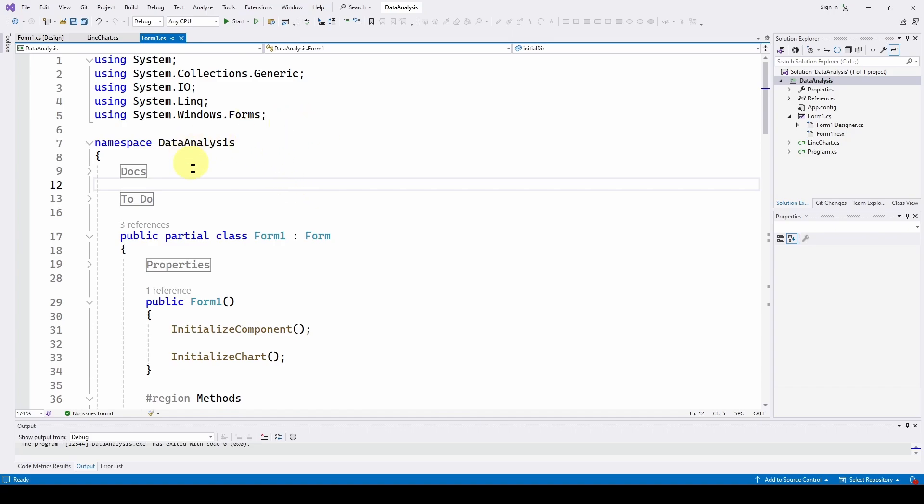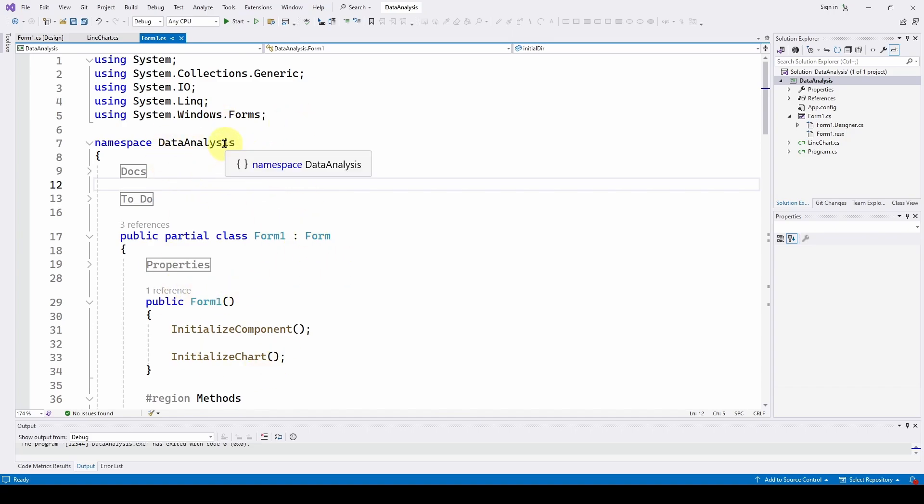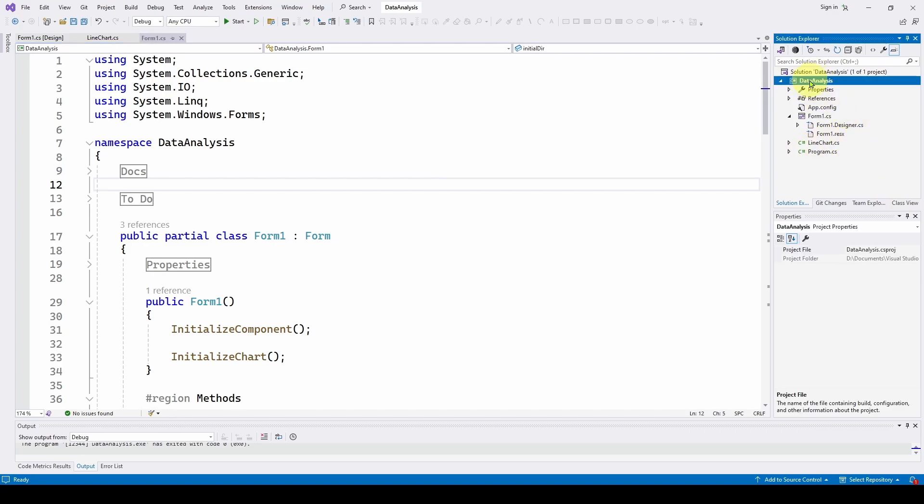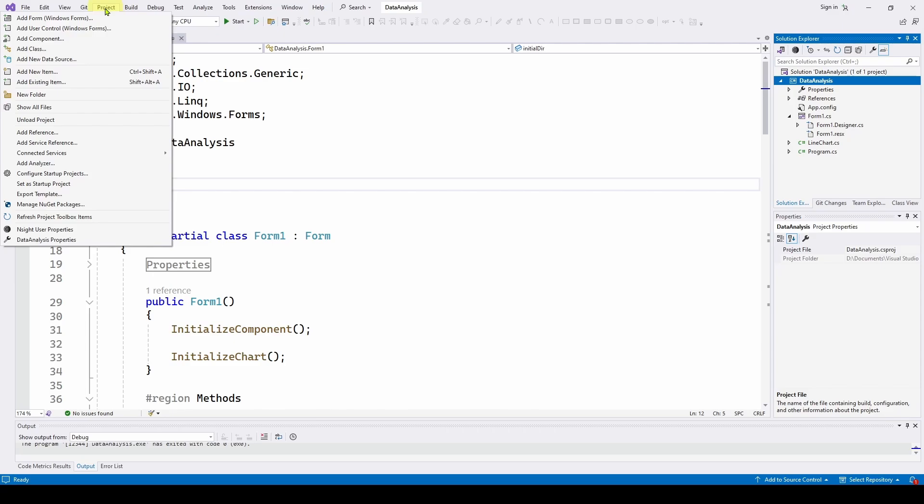So let's see how we can convert this project into a template that we can then load into a new solution with a new name and have all of this ready to go as a project so that we can use it for other functions. So the first thing we're going to do, we've got our project, we've got the data analysis project here. And what we have to do, you might think that you would right click on this to save it as a template, well no, you click on this and go up to project in the menu and here we want to export template.